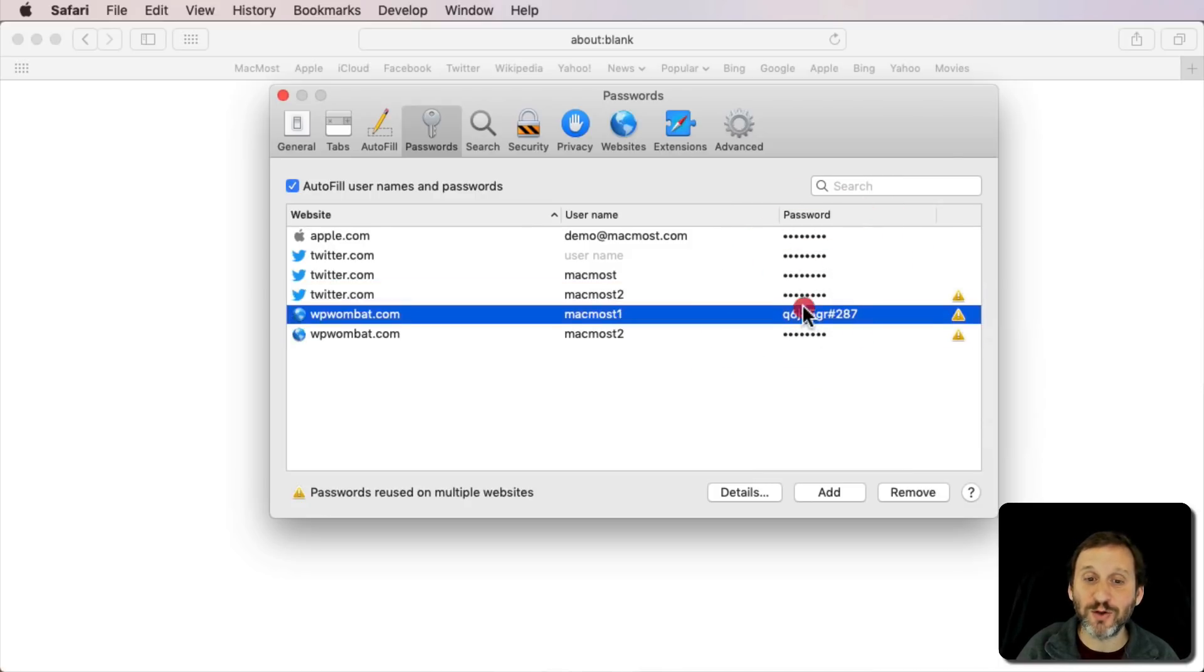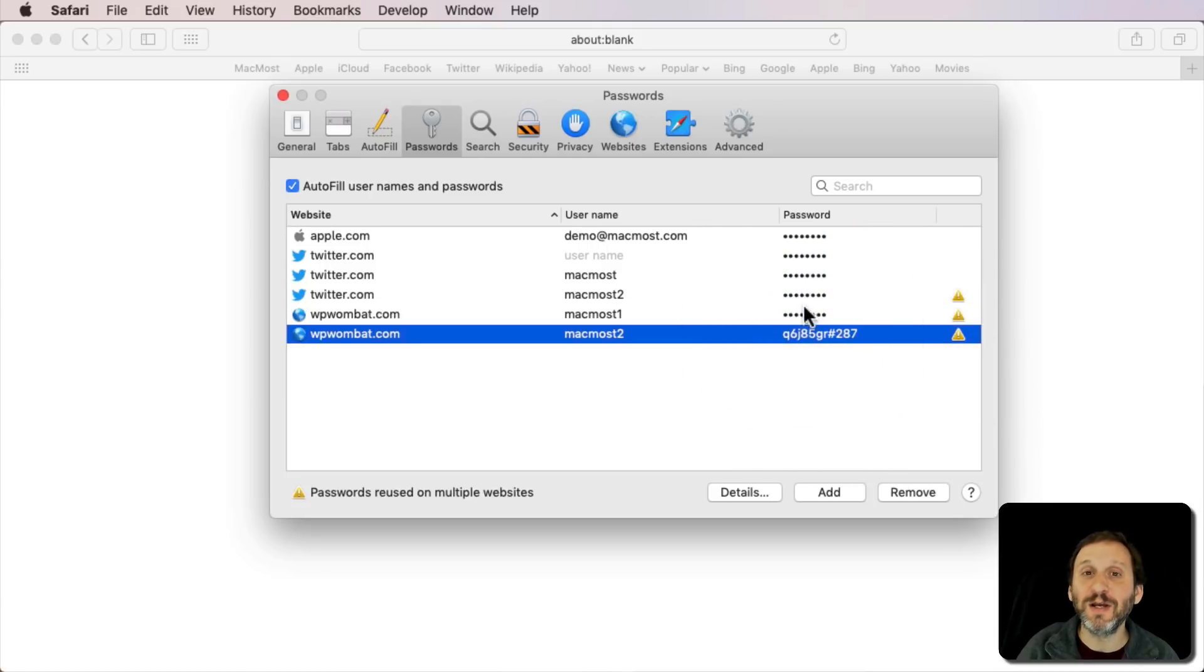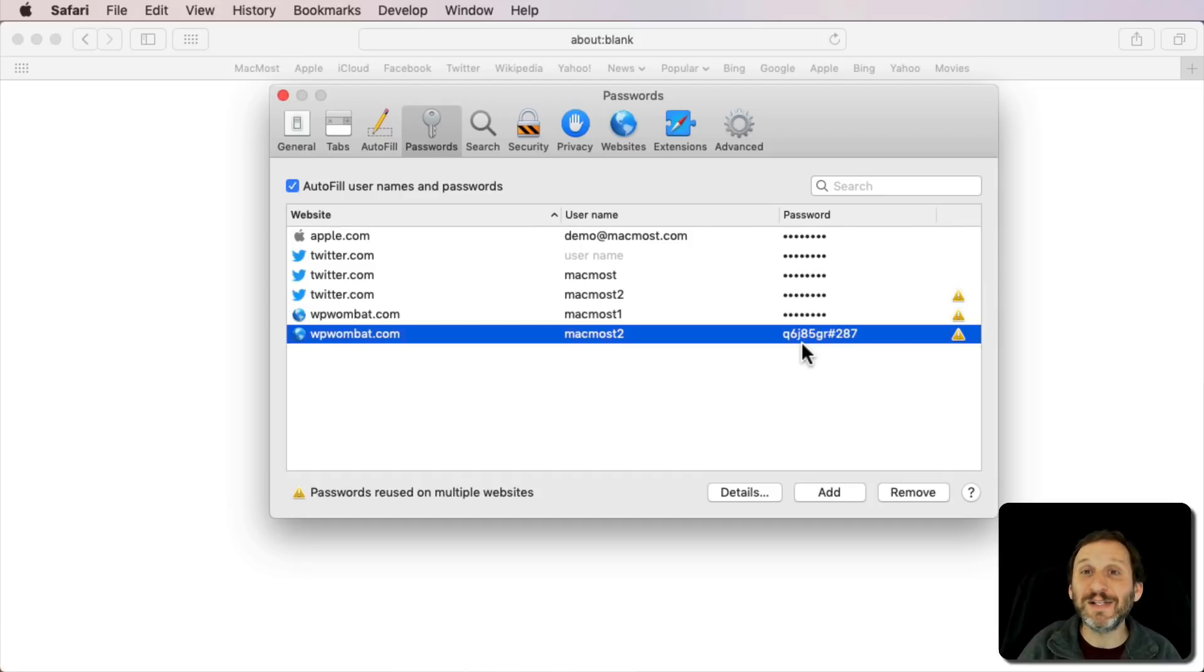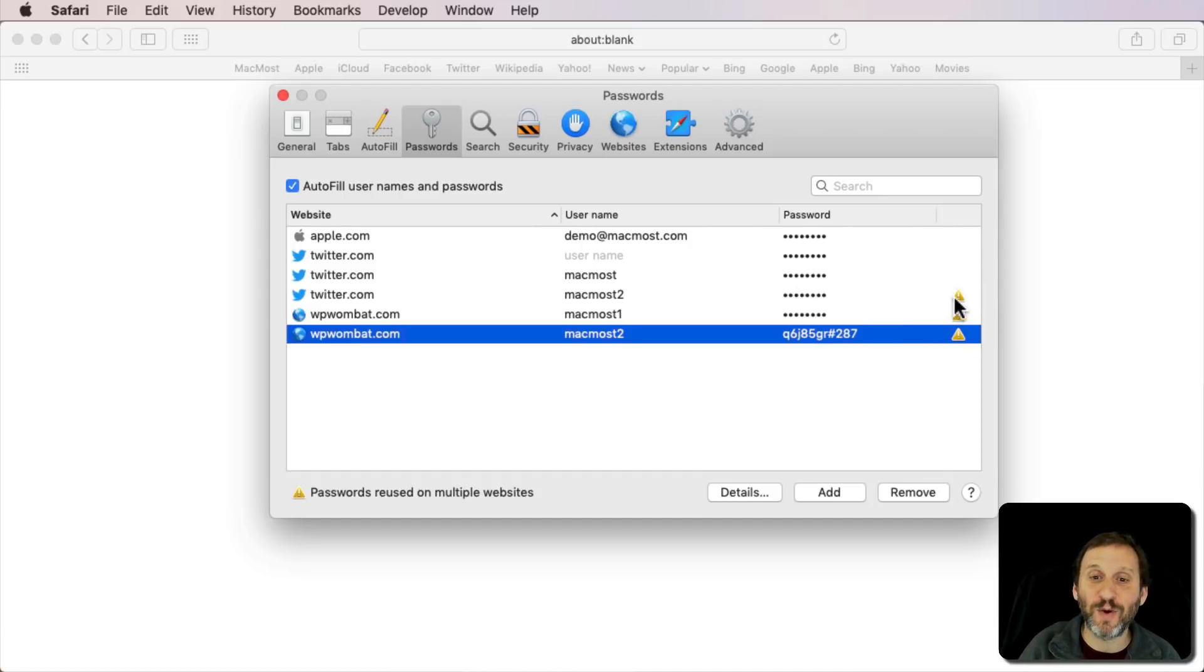So if you've got a duplicate, now change it in all those locations so the original password that's being used in three different places is no longer used anywhere. That's the safest way to do it.